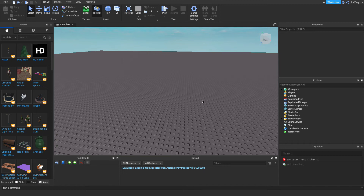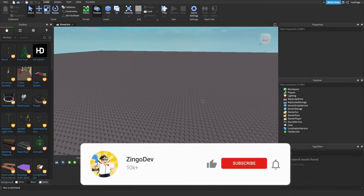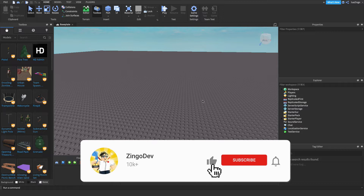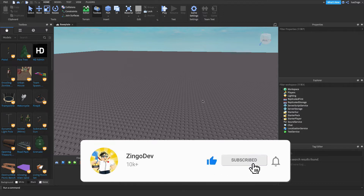Today I'll be showing you guys how to make a custom loading screen in your Roblox game. Before we get started, if this video does help you out, please make sure to leave a like and subscribe.